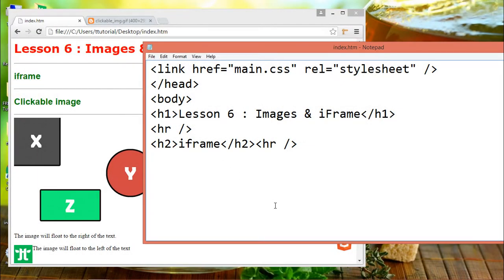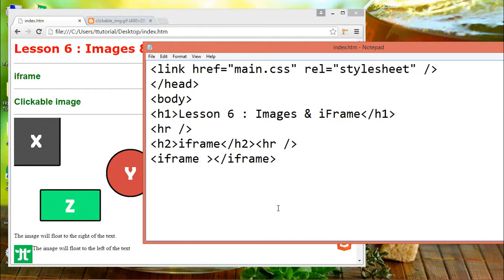If you want to display a web page within a web page, then you have to use the iframe tag. To specify the URL or the web address of the iframe page, use the source attribute, src.